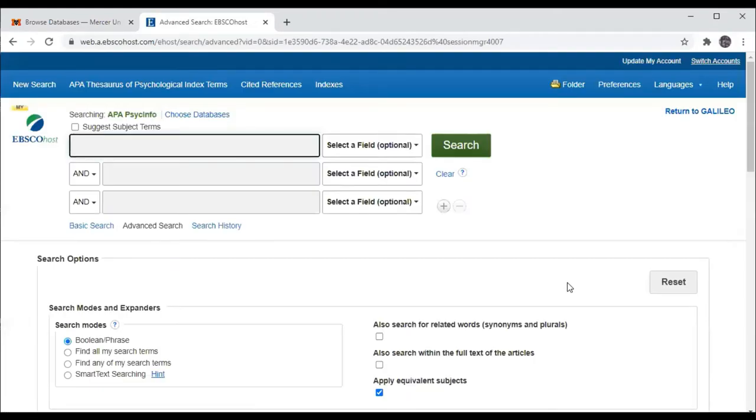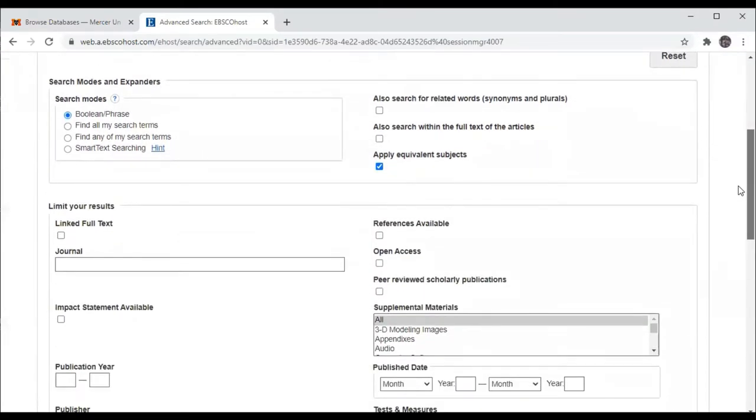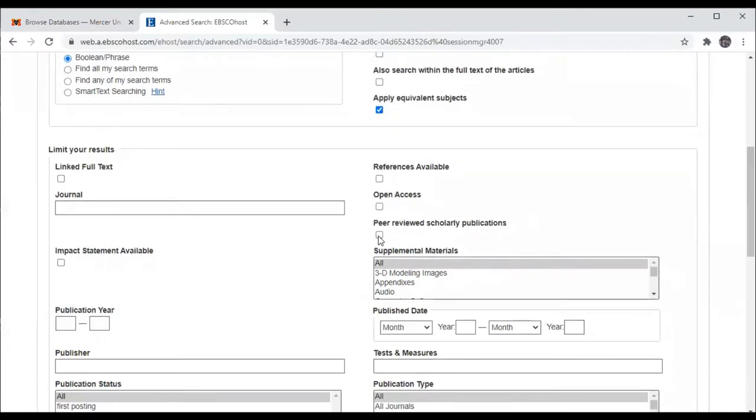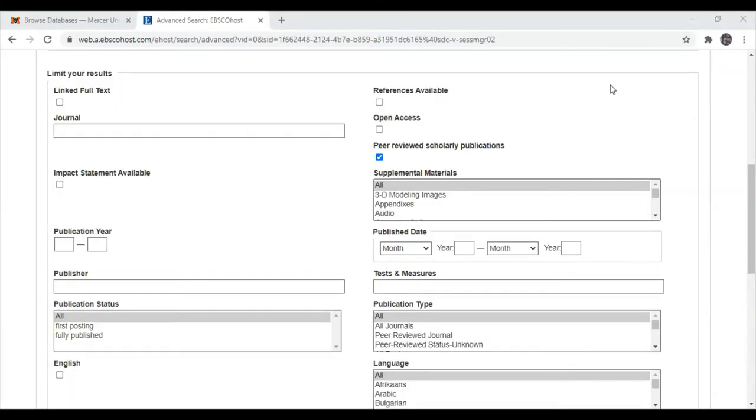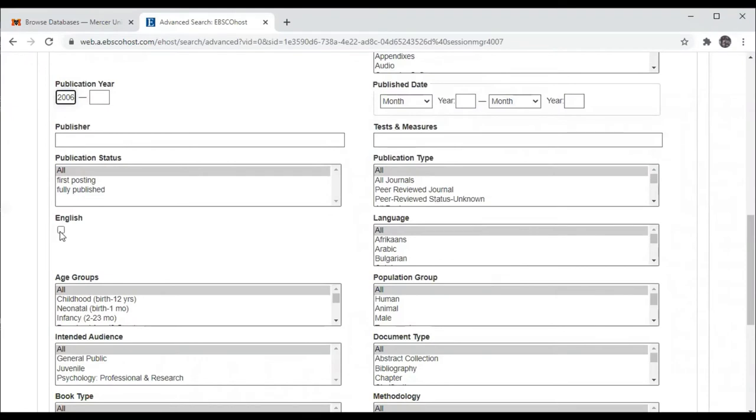You'll see the PsycInfo advanced search screen. You'll want to limit your search to peer-reviewed scholarly publications. Jackie Stevens requires that the articles be published within the last five years, so I'm going to put in 2016 as the beginning year, and there's no need to fill in the second box because it'll be up to the present and even pre-published articles. And we want to limit our search to only articles published in the English language.